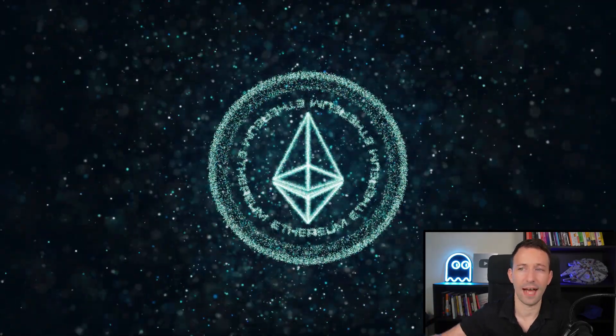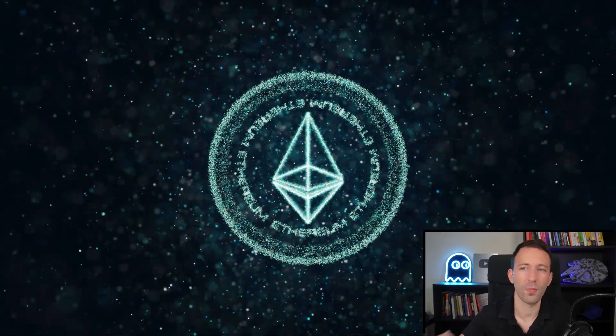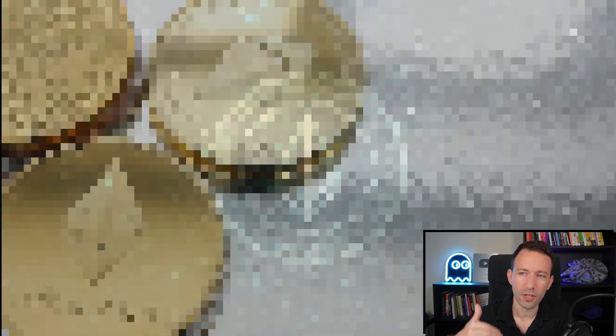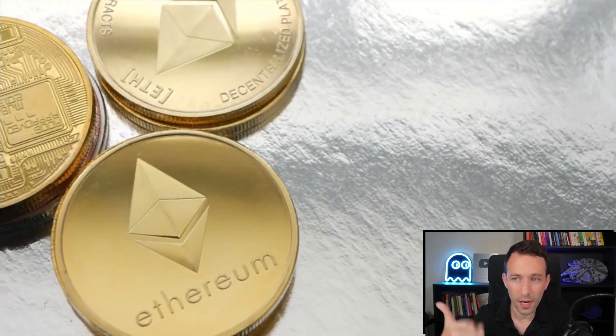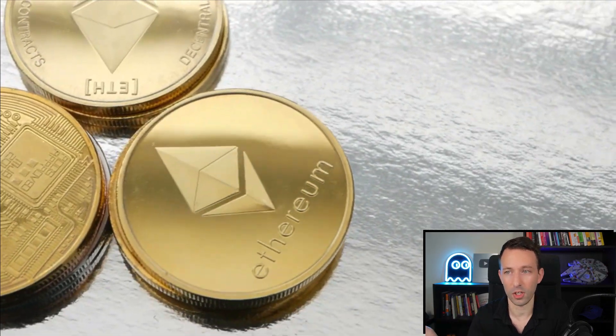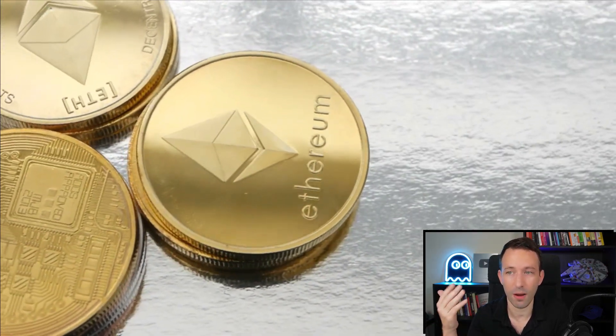Well, it turns out that Ethereum is the most popular blockchain out there. Most of the decentralized applications that you will interact with are on Ethereum or on other blockchains that are based on the Ethereum technology.